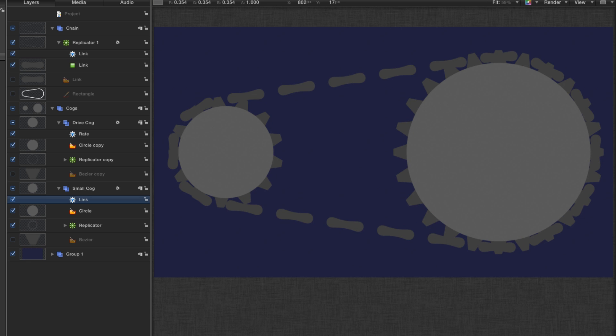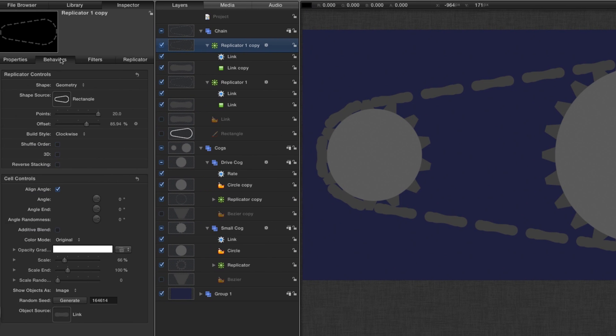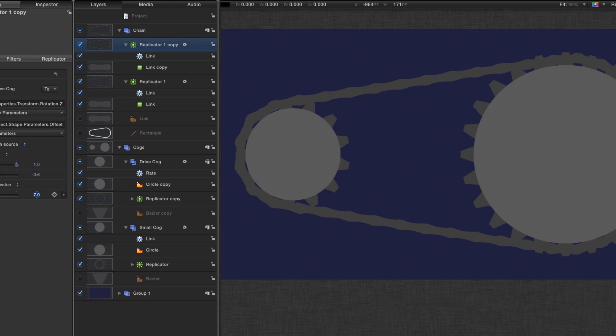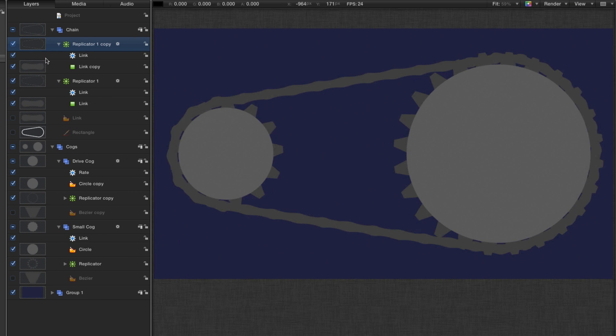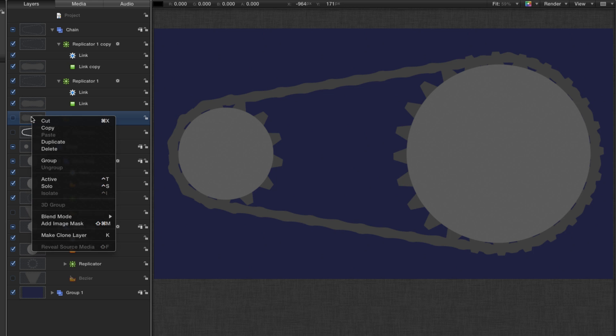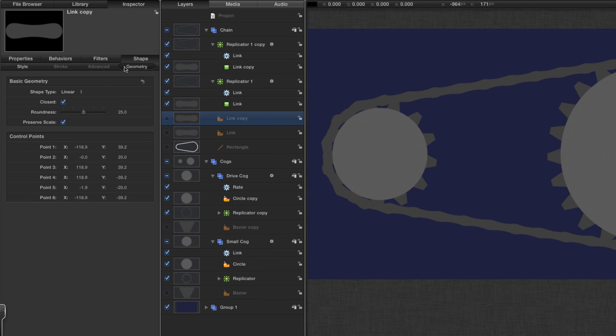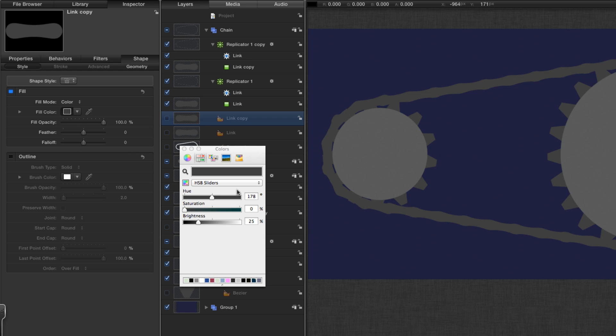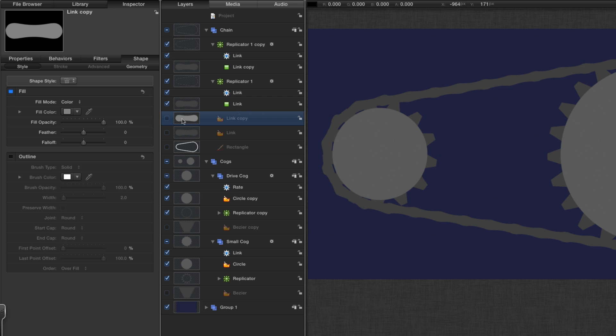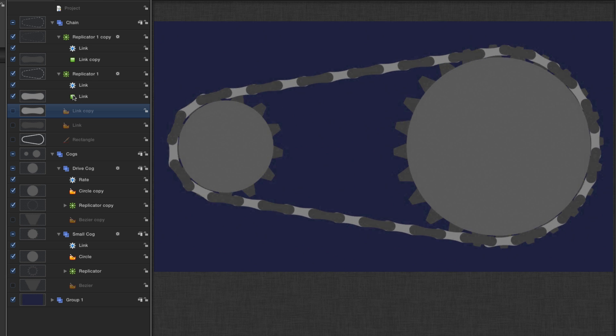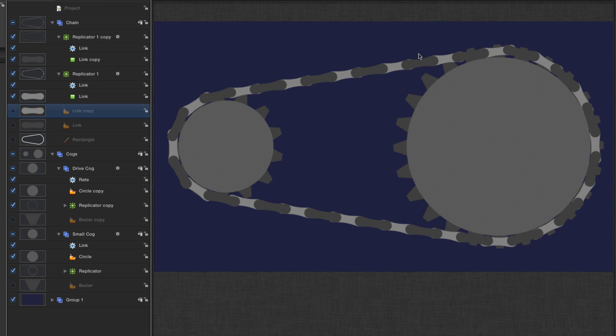Let's next up finish off that chain. The way we're going to do that is we're going to duplicate that first replicator. In the behaviors, we're going to set that offset link to 7. Now we've got a continuous chain. What I'm going to do is duplicate the original link and change its color. I'm going to make it brighter. I'm going to add that to the cell of the first replicator. Now we've got alternating light and dark links.